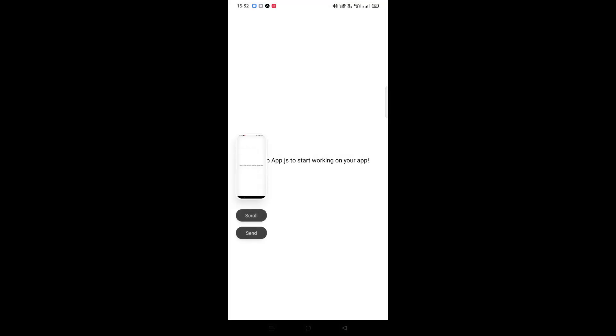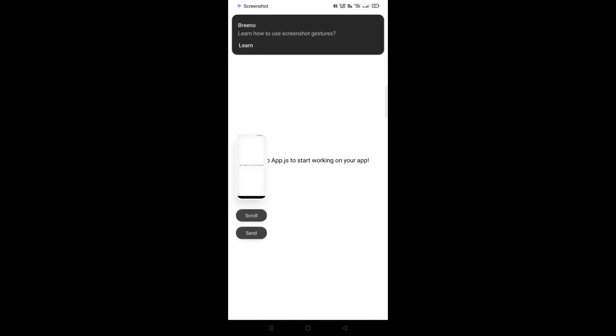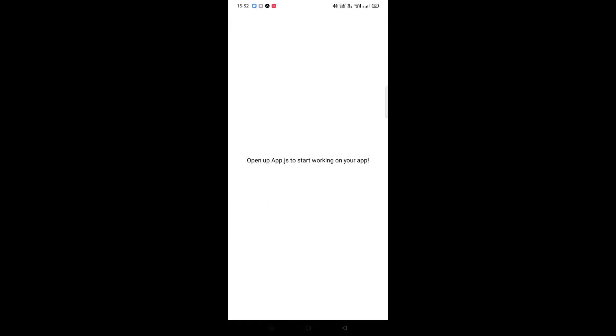You can clearly see that we are able to take a screenshot of the React Native mobile application but we don't want that right, so just add the piece of code as shown in this video.